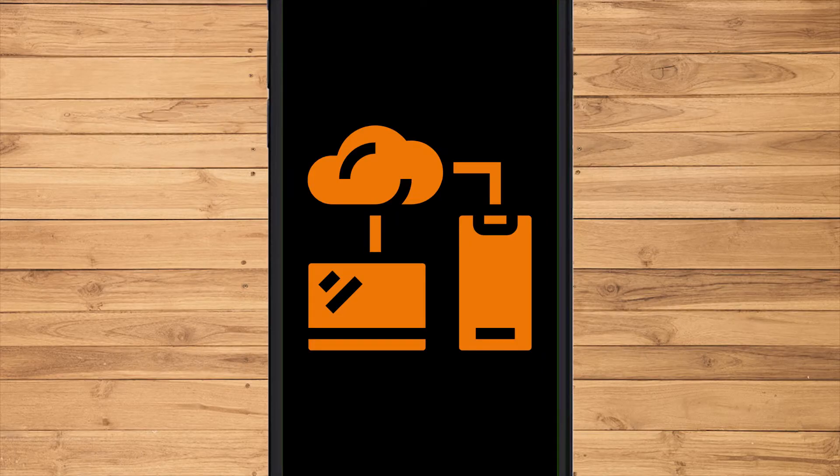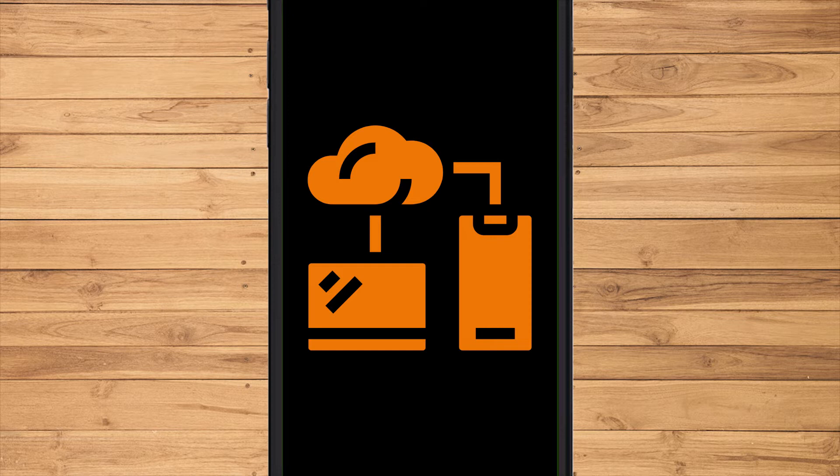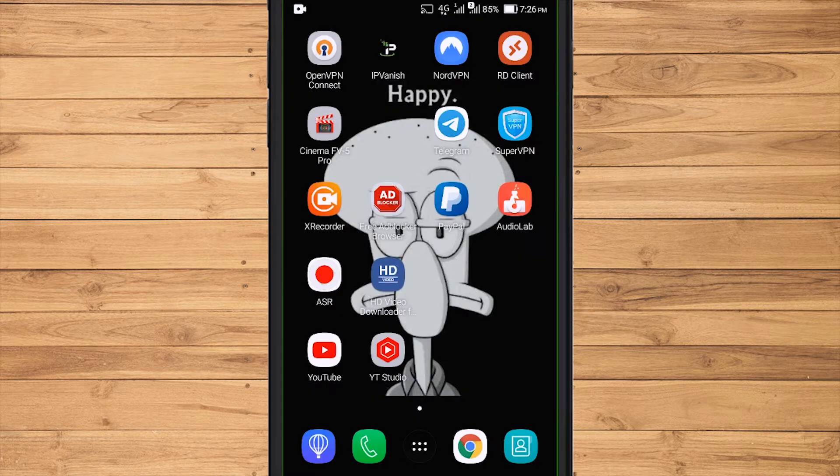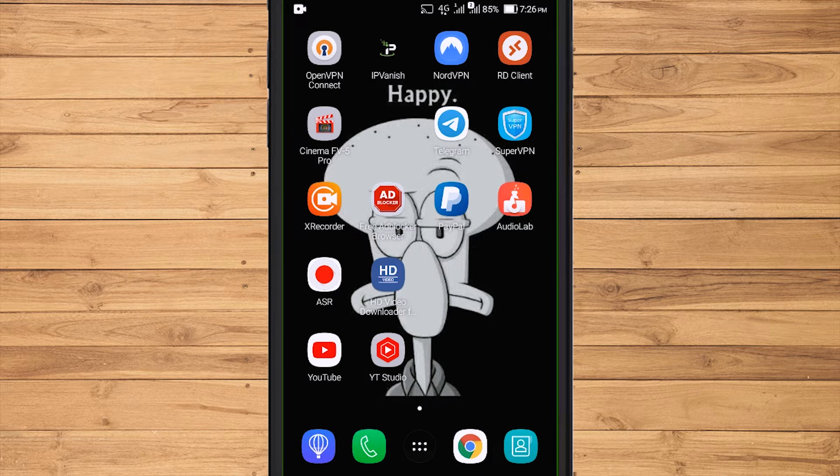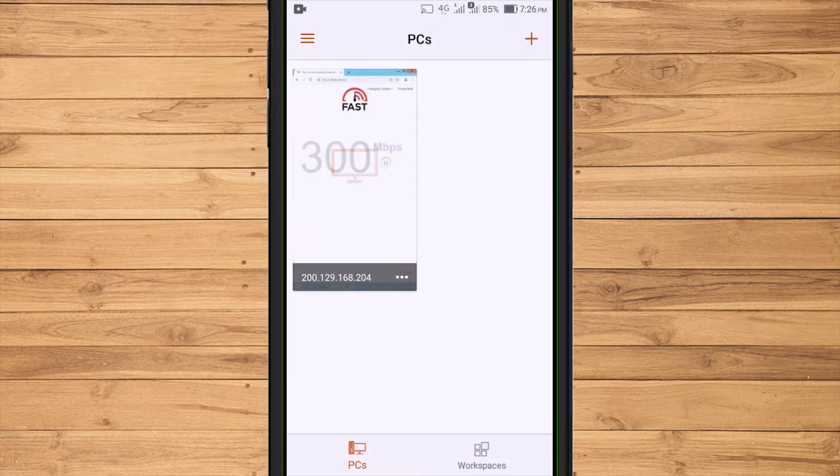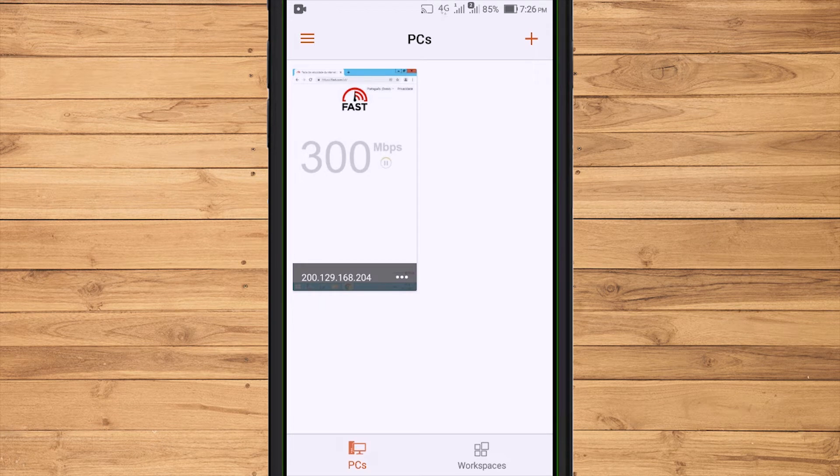Before running it, we need an application to connect it. For the app that I use, the name is RdClient. This application is released by the Microsoft company. Or you can also use a similar application to access RDP.